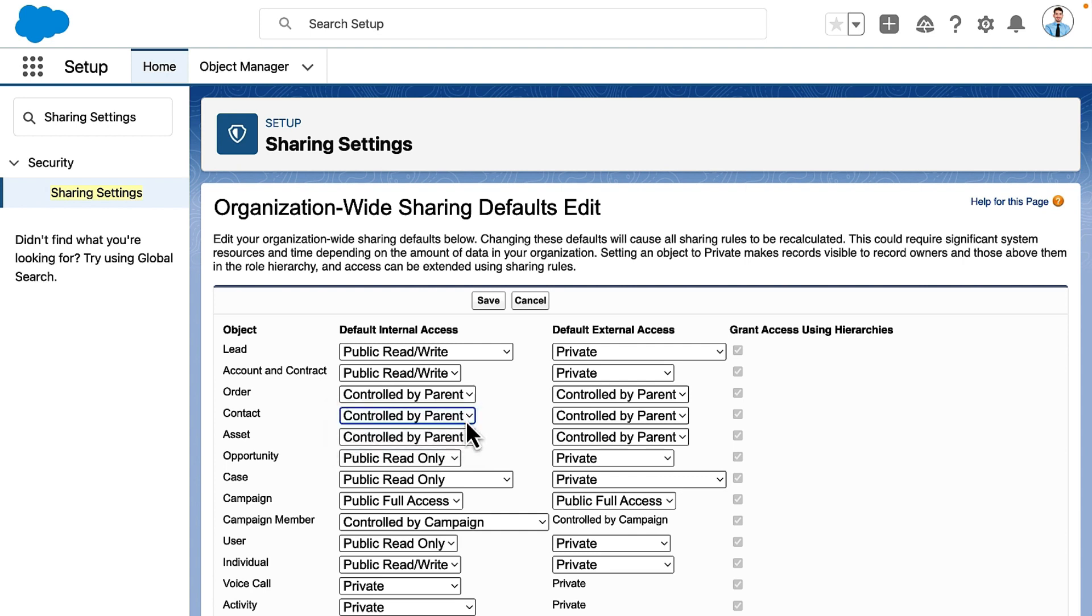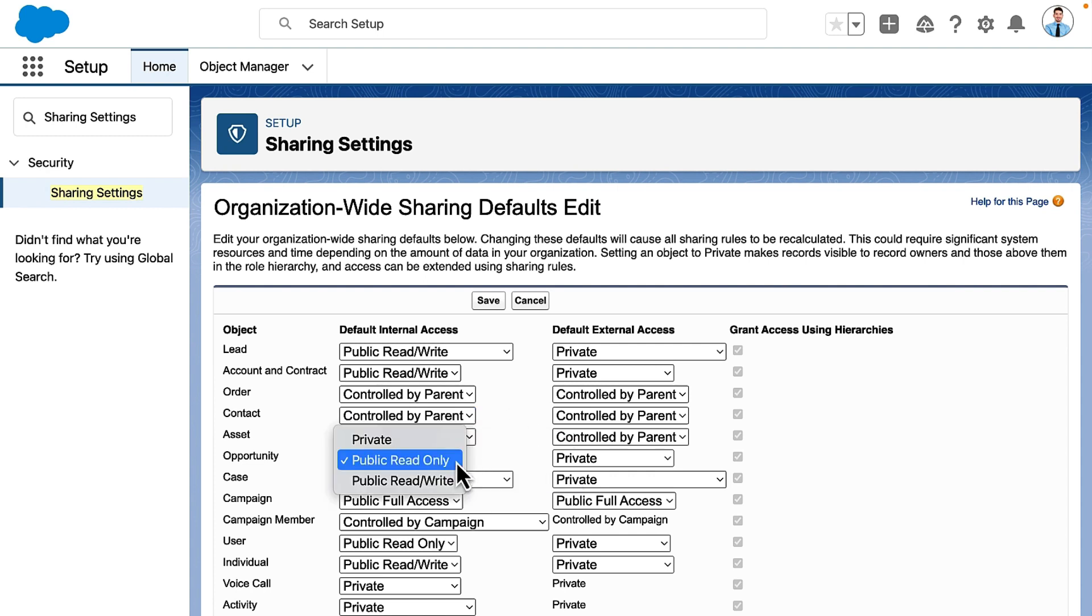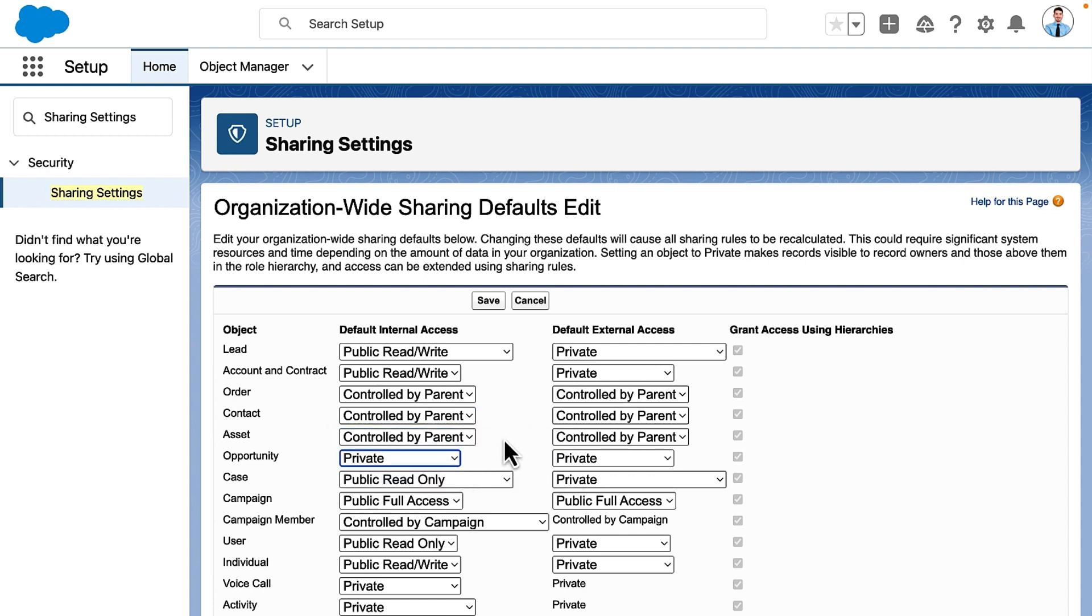Opportunity information is often confidential, so they set opportunities to private. This means that opportunity records are only visible to their owners and to users above them in the role hierarchy. Users cannot see each other's opportunities unless an opportunity is intentionally shared.